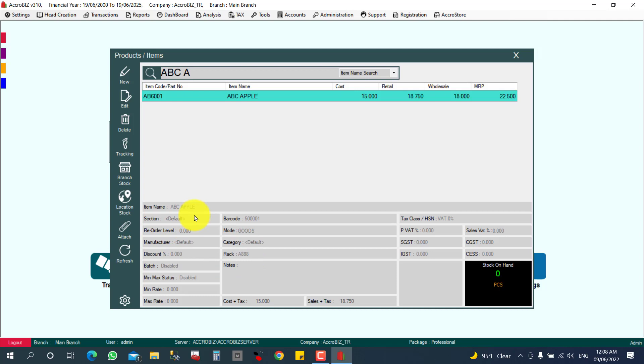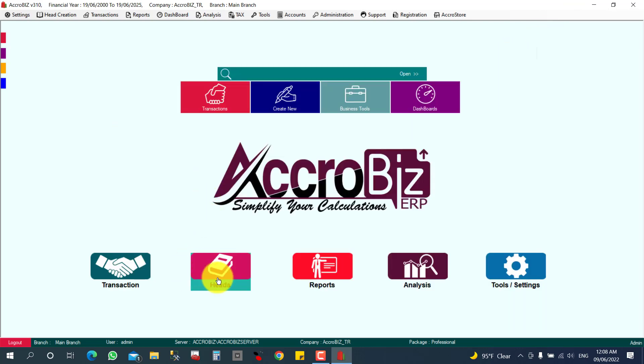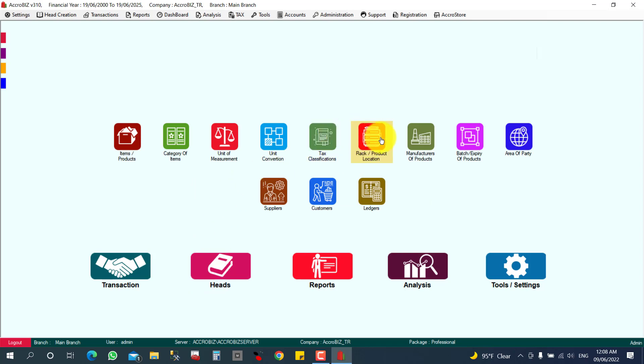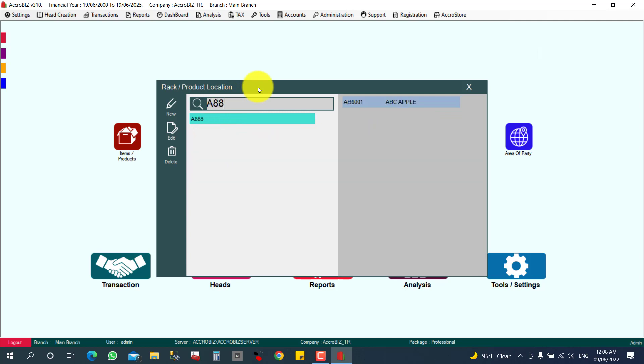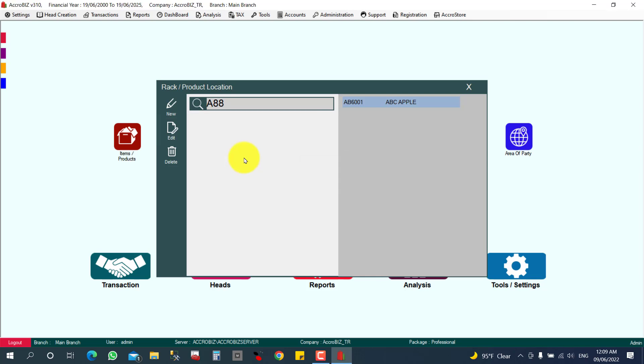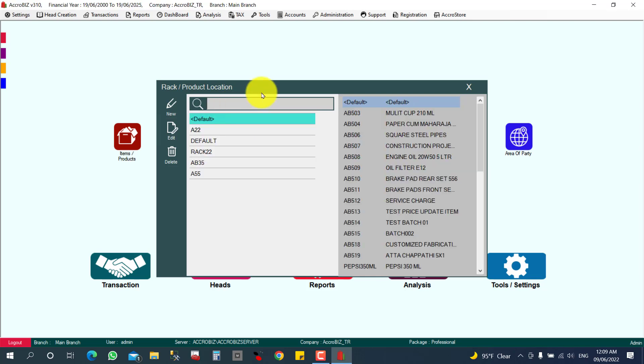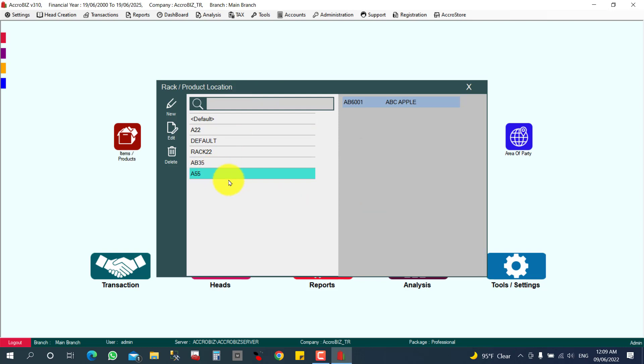If you want to edit the rack, it's very easy. You can click here Heads and Rack or Product Location. You can search which rack you need to edit. A Triple X. So this rack, A Triple 5, I want to change the name. Is A Triple 5? Just click Edit. A Triple 5 or Double 5, whatever, updated. So this rack number will be updated, A Double 5.